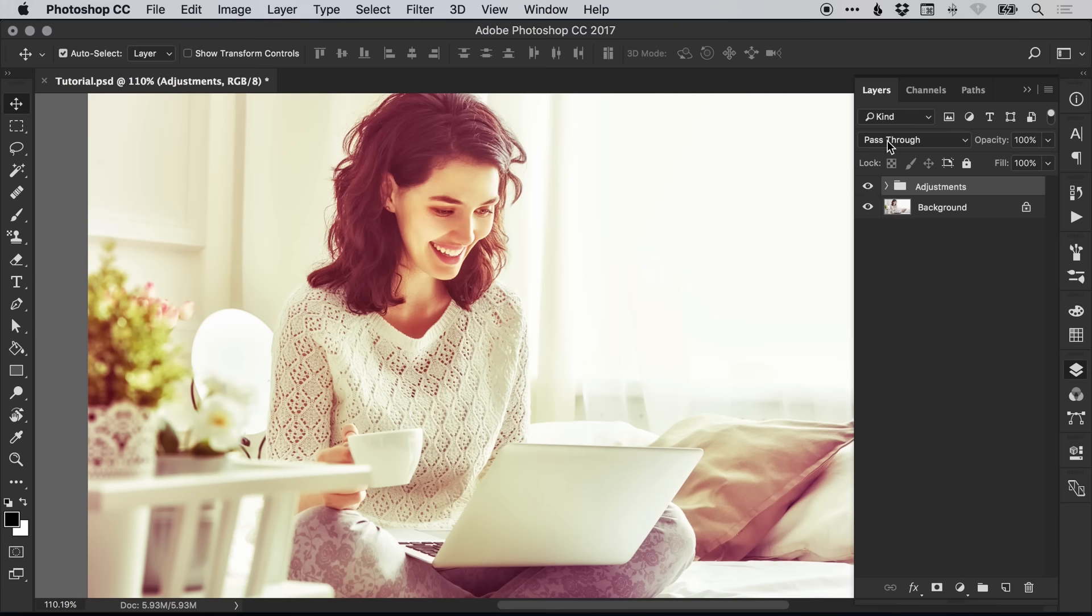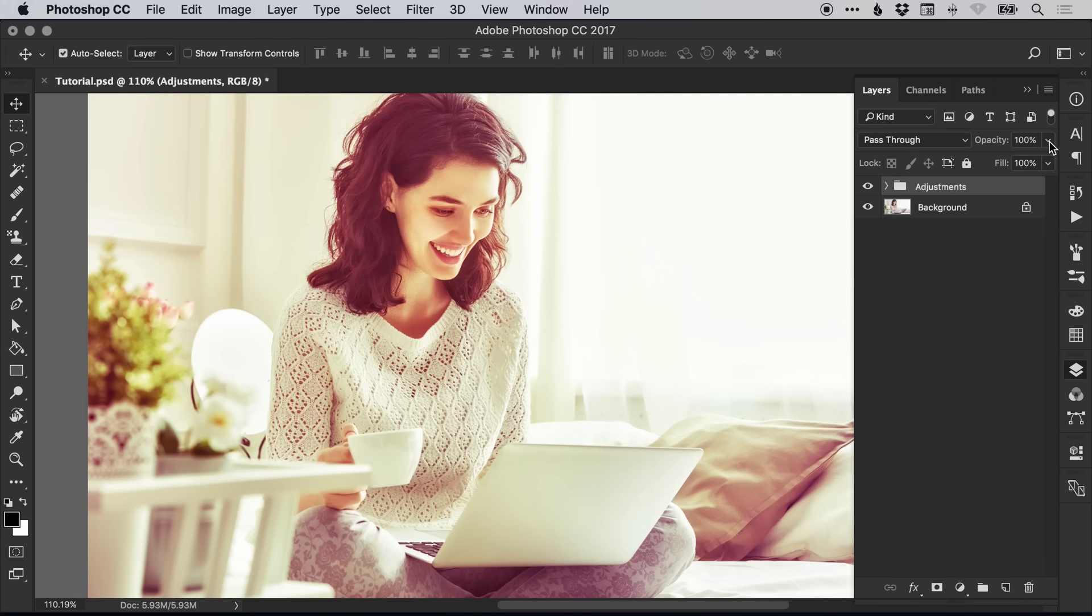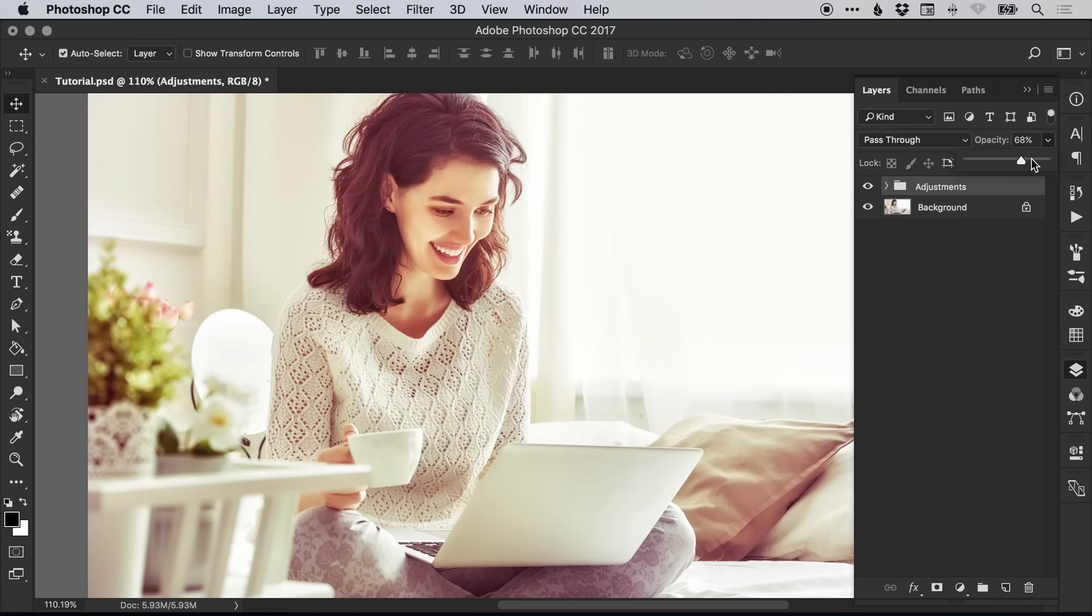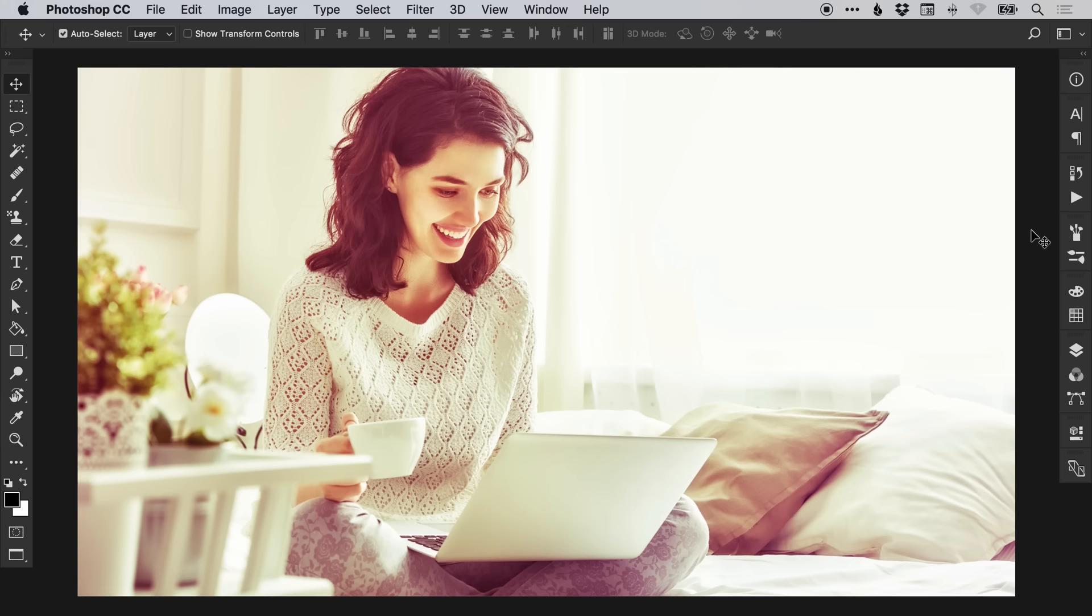You can actually select a blending mode for the whole group or adjust the opacity of the entire group, rather than adjusting the layers individually. And there we go, that's how to create a retro photo effect in Adobe Photoshop. As always, please feel free to leave any questions or comments below. Like this video if you enjoyed it, take care, and I'll see you next time.